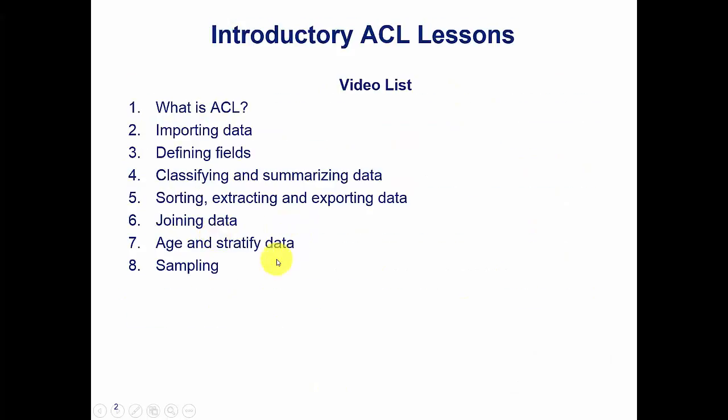If you haven't had the opportunity to watch the first seven lessons, I highly recommend it because I'm going to be starting off where we left off in the seventh lesson and it's going to make a lot more sense if we go from there. In this lesson we're going to be covering sampling.